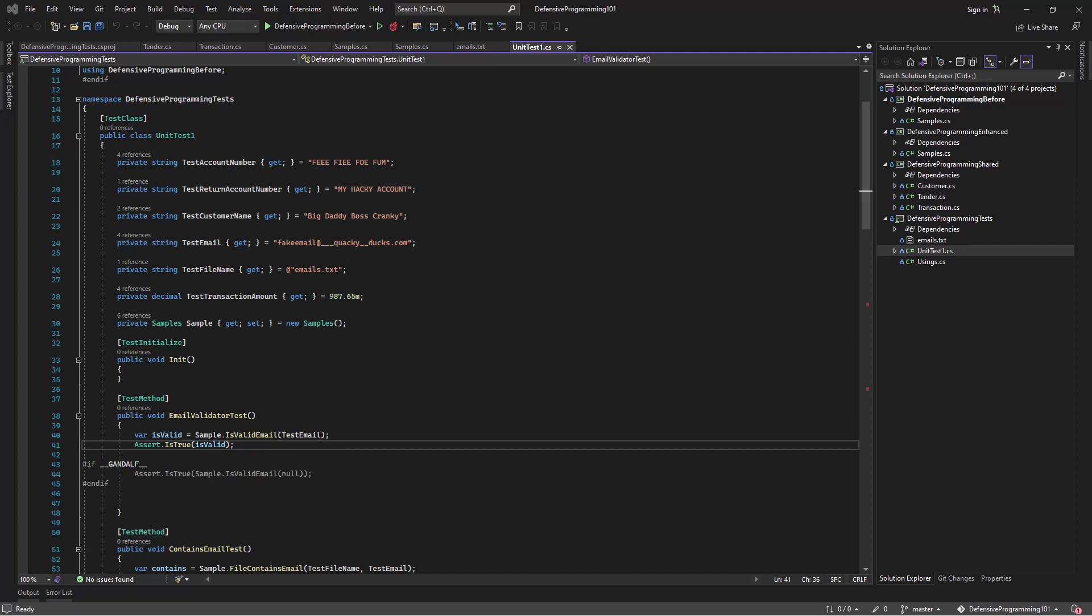At any rate, so you may be asking yourself, gosh, what really do you mean by defensive programming? Well, defensive programming is another way of saying DTA, DTA. Don't trust anybody.